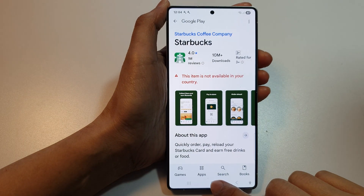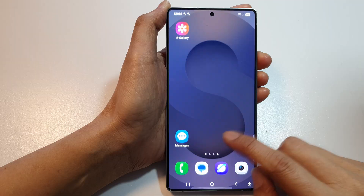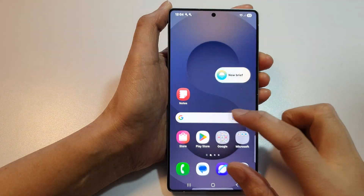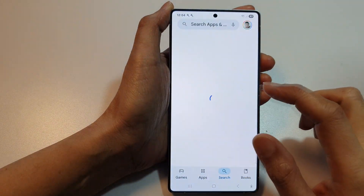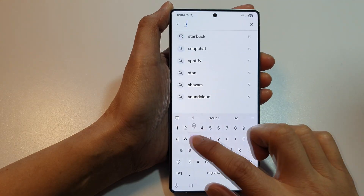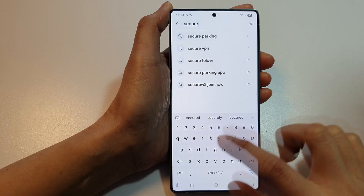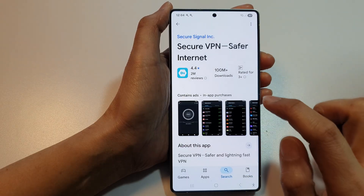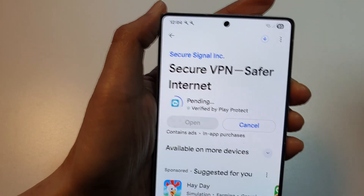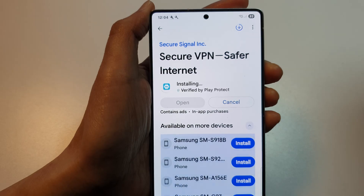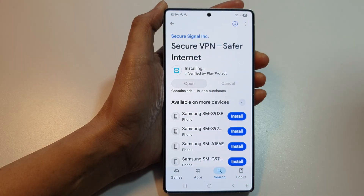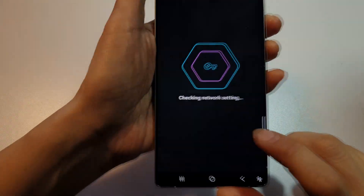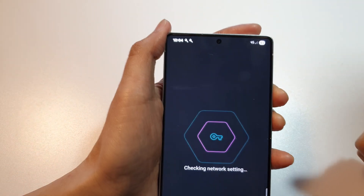First, tap on the home button to return to the home screen. Now go into Play Store and install an app called Secure VPN. Tap on the install button, then open it, click on accept, and it will say checking network settings.